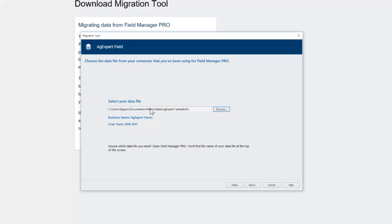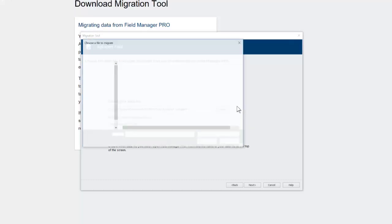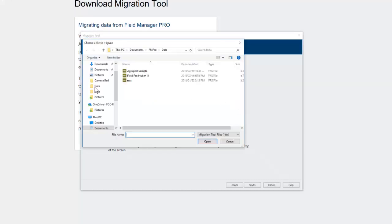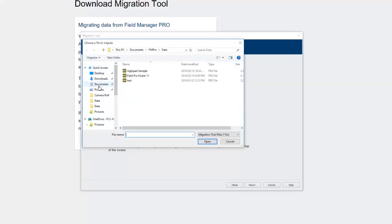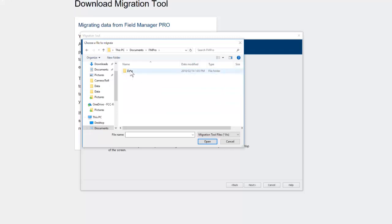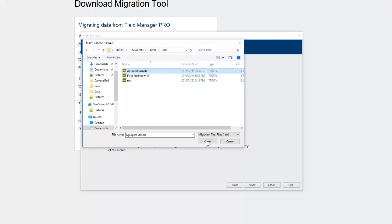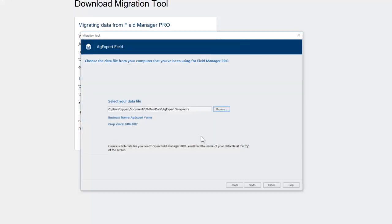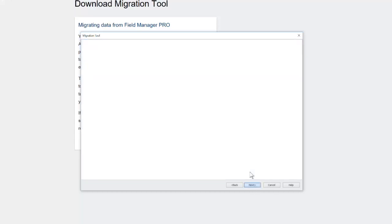So I'm going to click Next and then we have to tell it where our file is. Now it's already loading mine because it knows where mine is. Mine's in the default location. Yours may pop in there as well, but if it doesn't, if it's blank, just click on Browse. The default location for your Field Manager Pro data is in Documents and then inside Documents there's an FM Pro folder that we can double-click to open and then a Data folder, again double-click and then we have AgExpert Sample as the one that we're going to pull in. Now you can save your file wherever you want to on your hard drive. So if you've saved it somewhere other than the default, just browse to that location and select your file and then we can click Next.